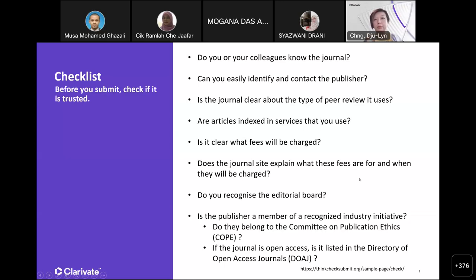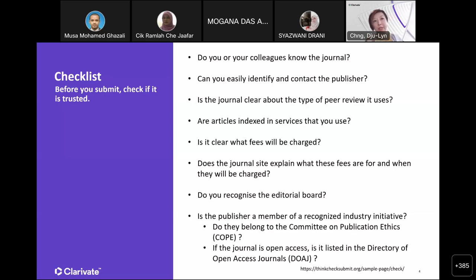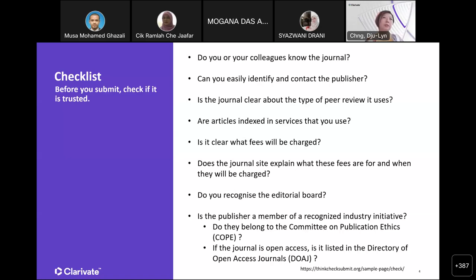Additionally, if the publisher is fairly large, make sure they are part of a recognized industry initiative — things like the Publication Ethics Committee. COPE is one of the main bodies governing publication ethics. Also check if the journal is open access, and if so, verify that it is listed in the Directory of Open Access Journals. This simple checklist is retrieved from thinkchecksubmit.org. It's not an exhaustive list, but it's a good enough starting point.